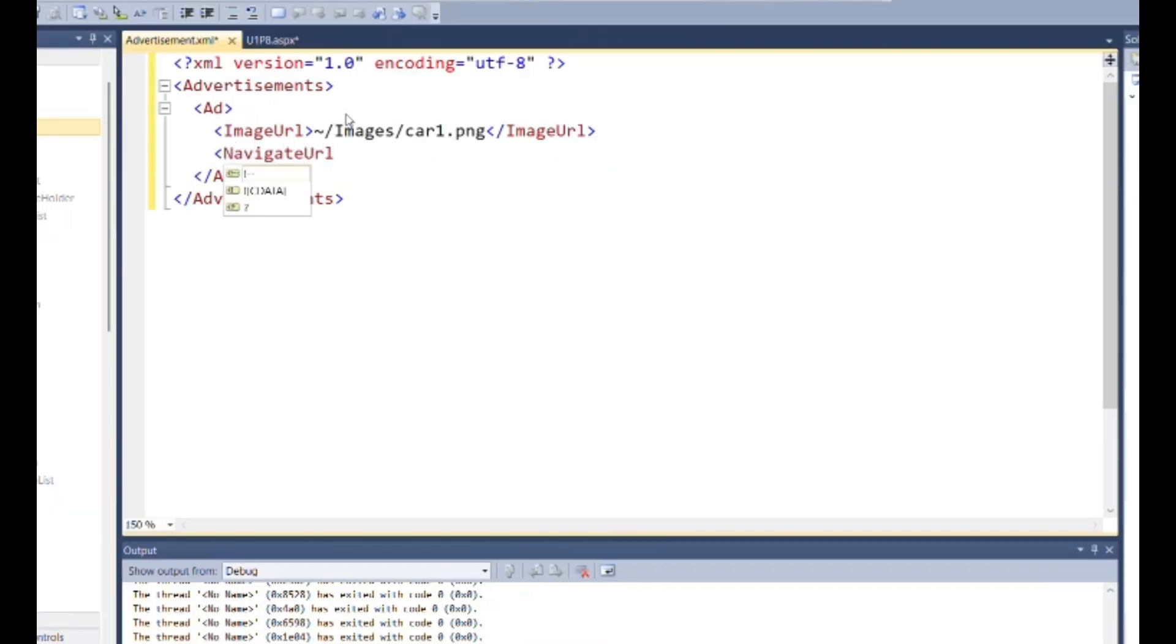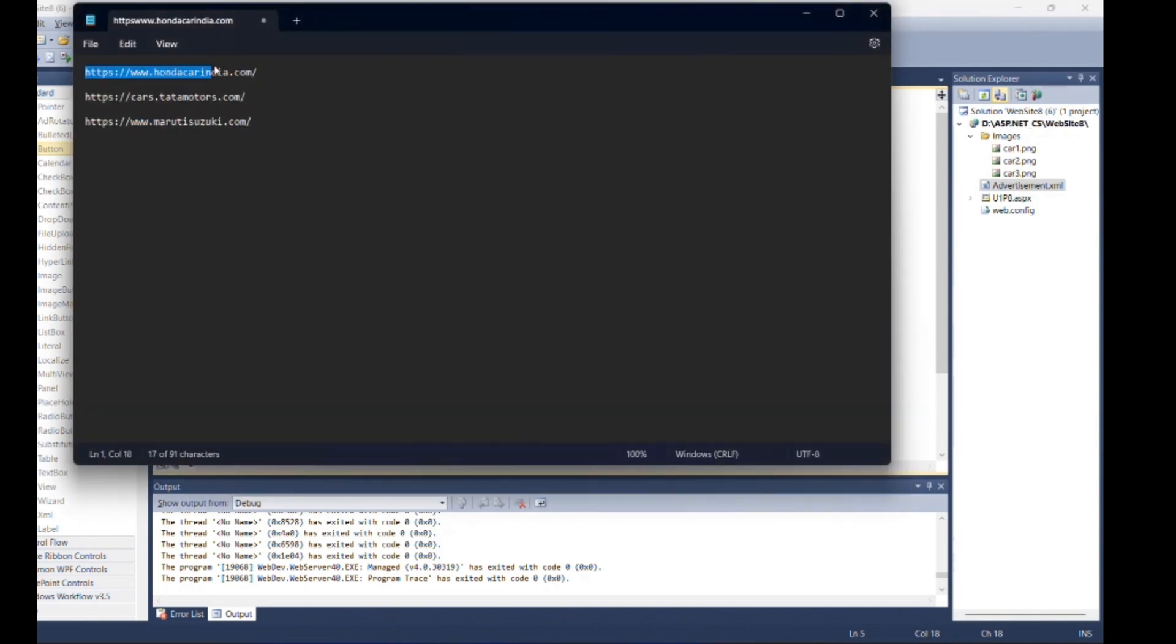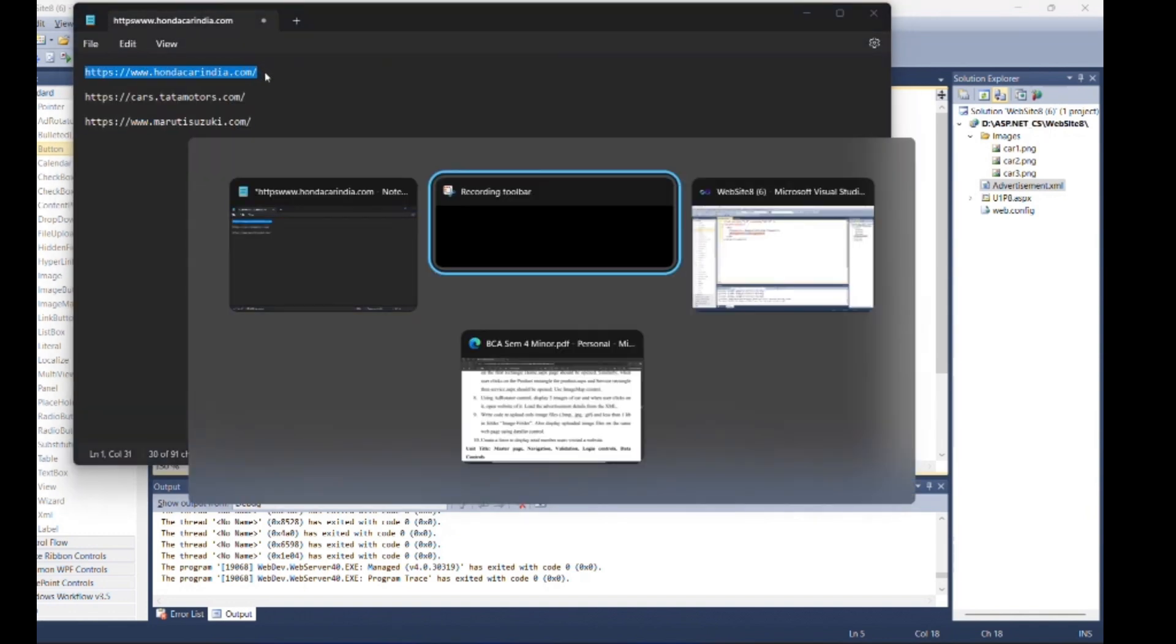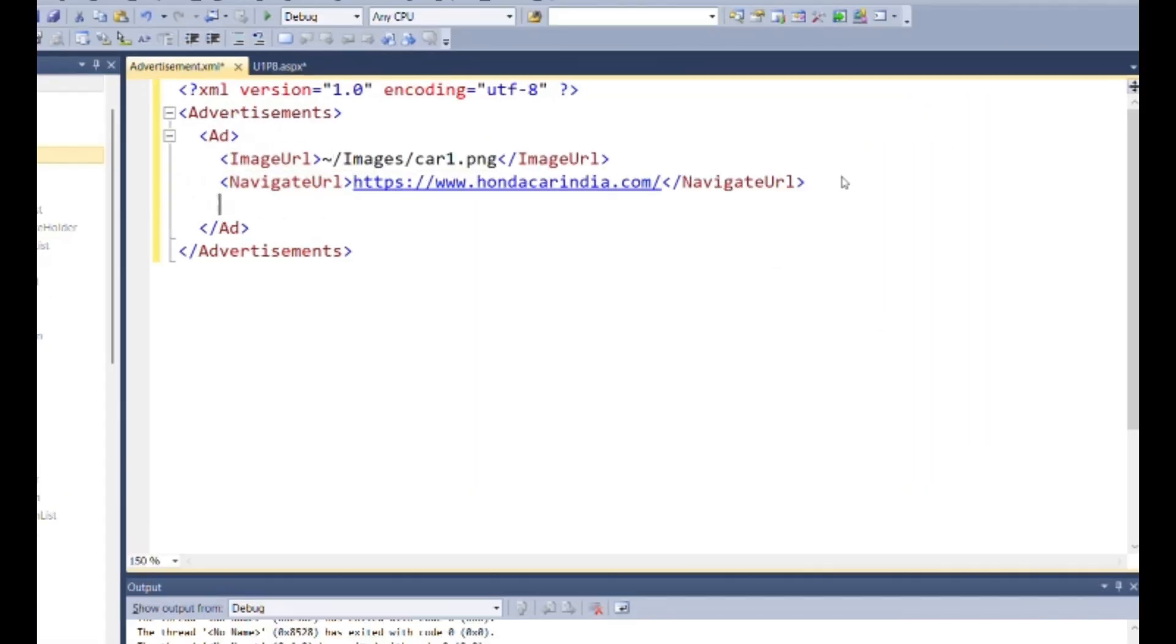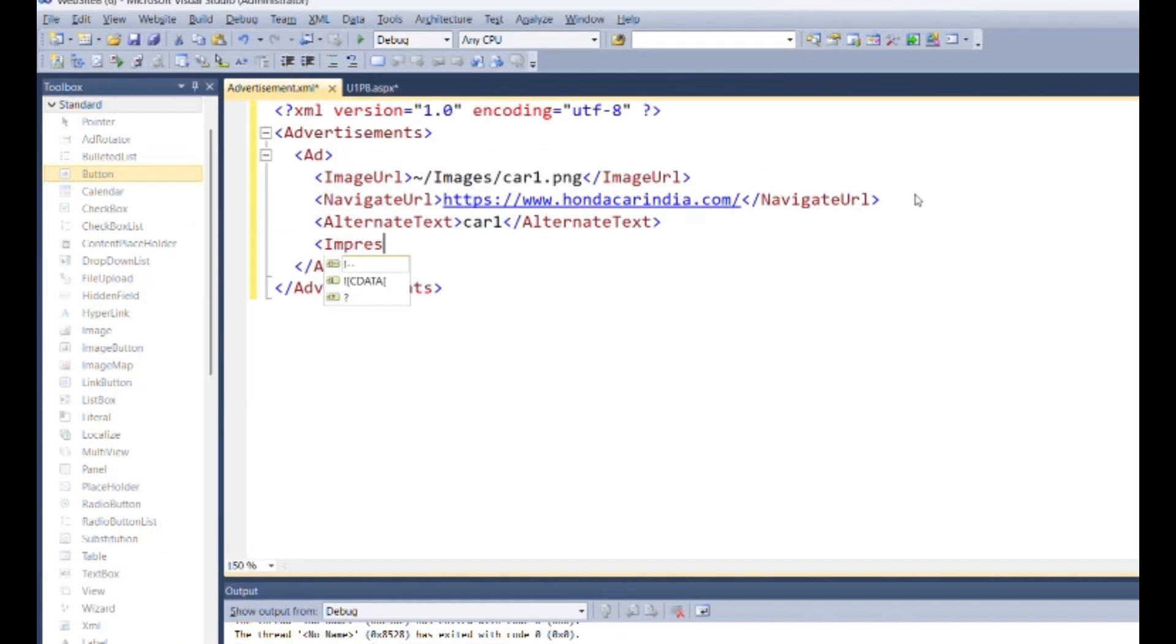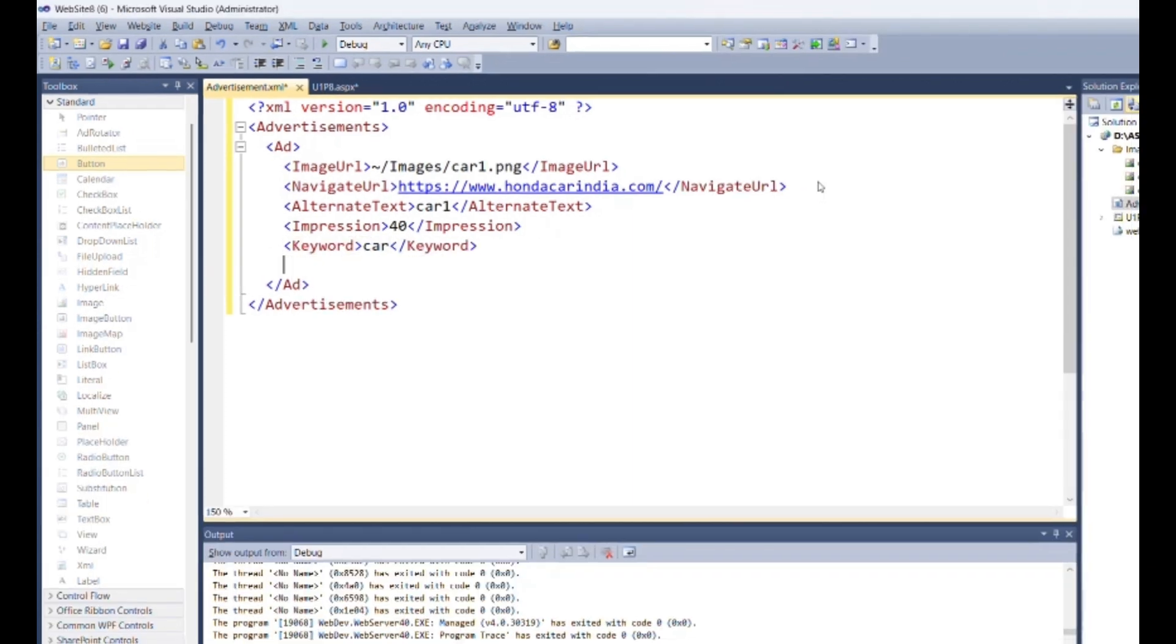Navigation URL for navigation page. Alternate text is for in any case if image is not displayed. Set impression as priority of add. Keyword for that add. And set height and width for ads image.